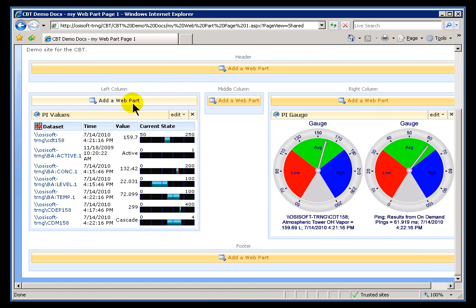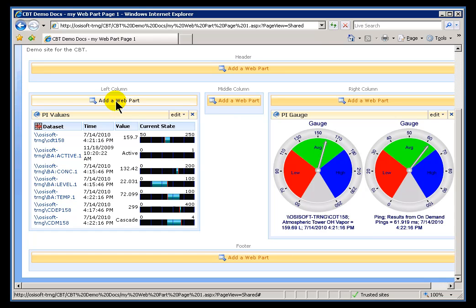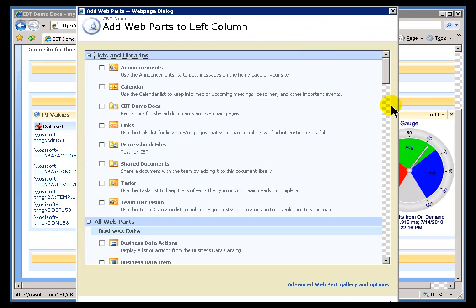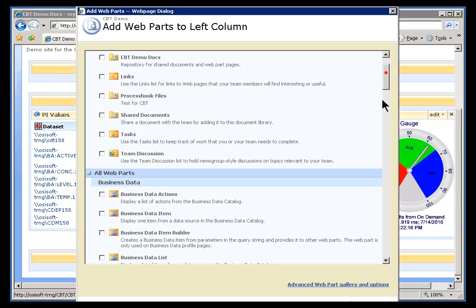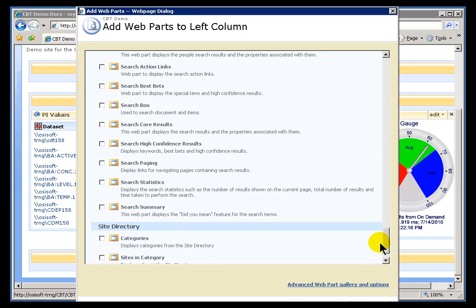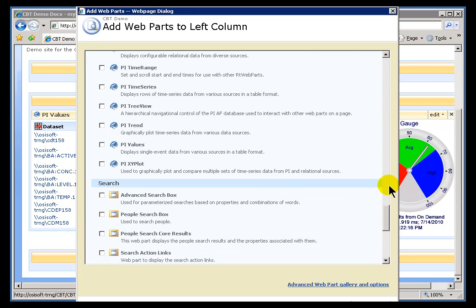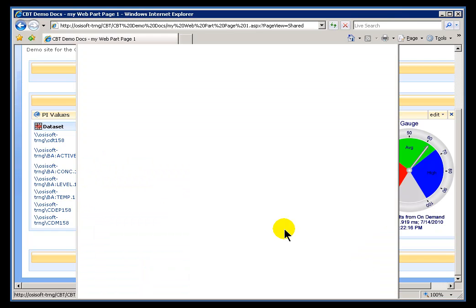Now you can add these Web Parts more than one to a Zone. So let's go ahead and add a second one to the Zone. I'll choose Add a Web Part. This is going to be the PI Time Series. I'll go ahead and choose Add.